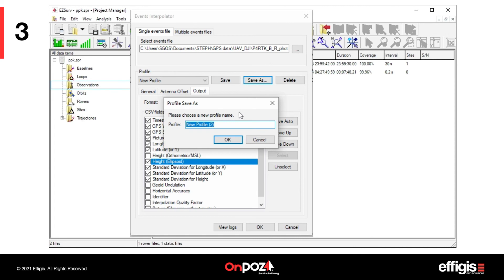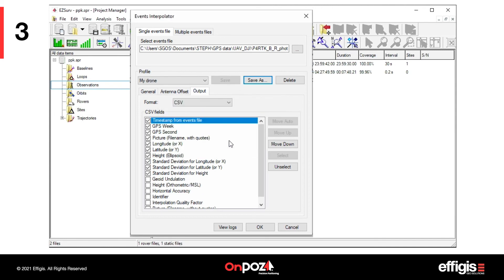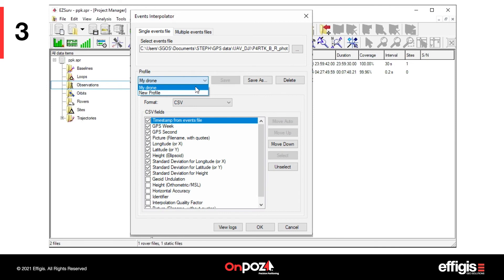Fields can also be sorted to better match the input file order requested by your image processing software. Once the configuration is complete, save it under a profile name in order to reuse it for future interpolations. The next time you will use the events interpolator, with data from this specific UAV, you can simply select the profile and click OK to launch the interpolation.